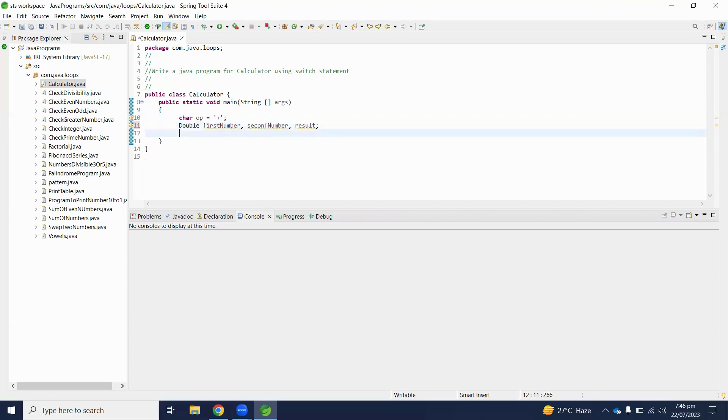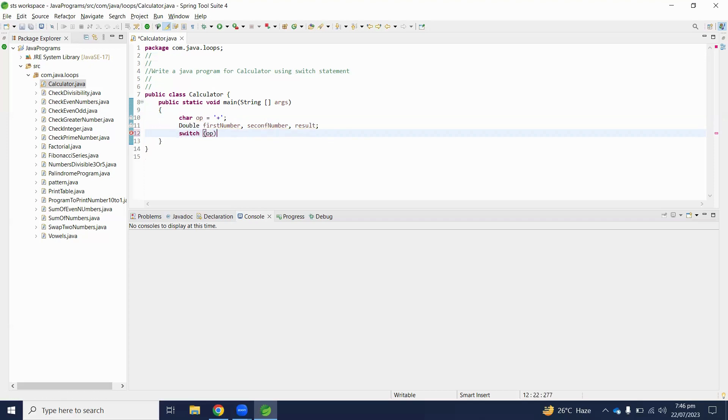Here we decide we will use switch statement, and inside switch we will assign operator.